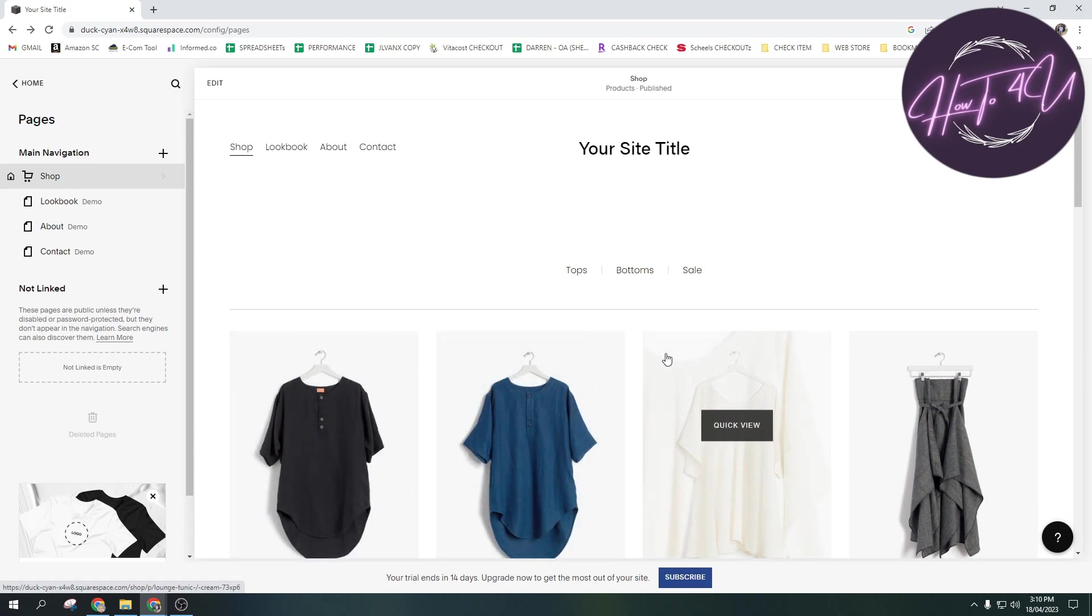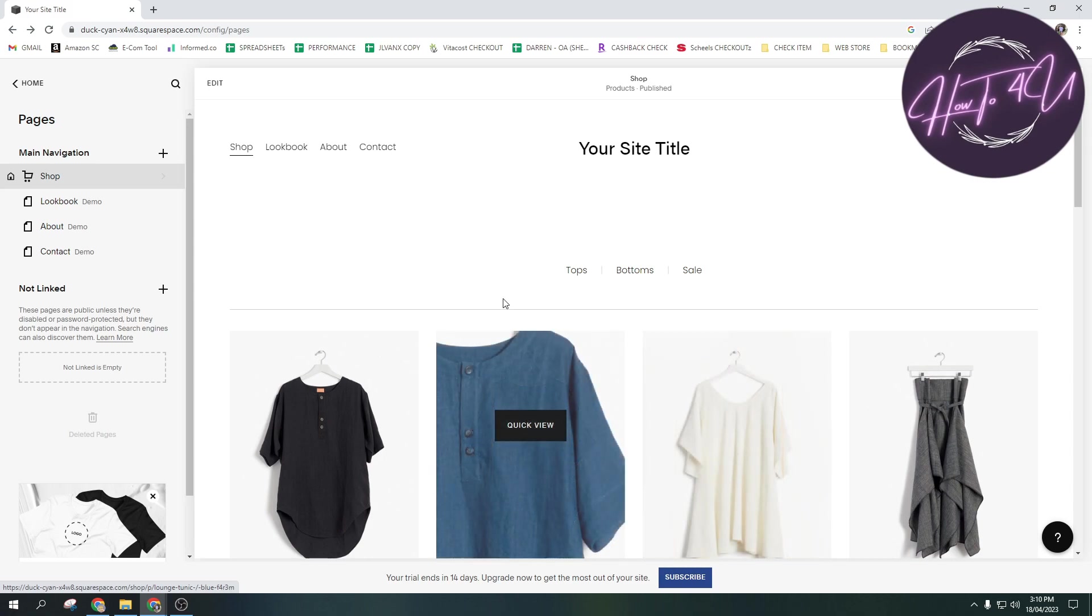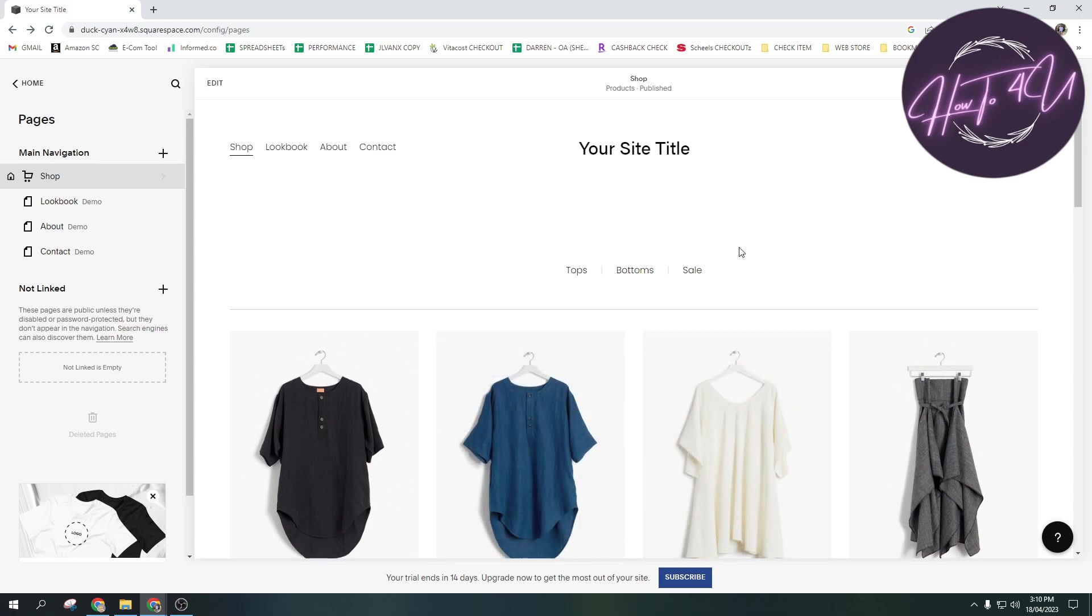So this is very quick and easy guys. The first thing we need to do is we need to open up a browser. Any browser will do, but as you can see here on my screen, I'm using Chrome browser.